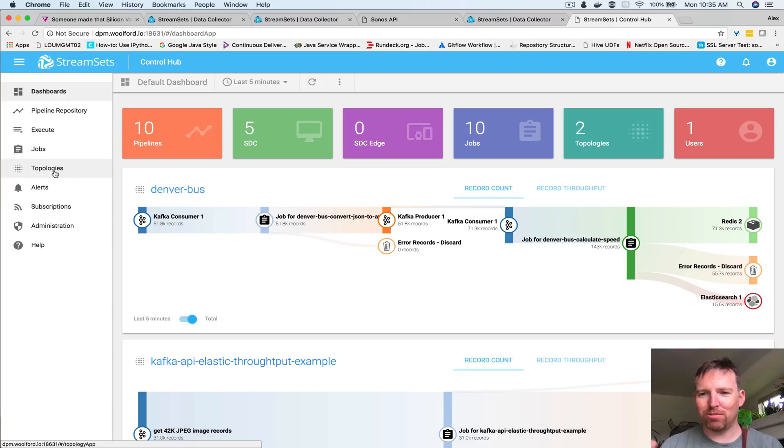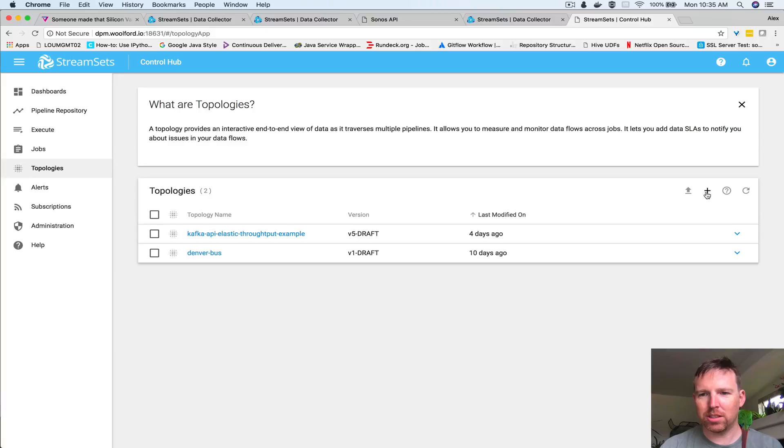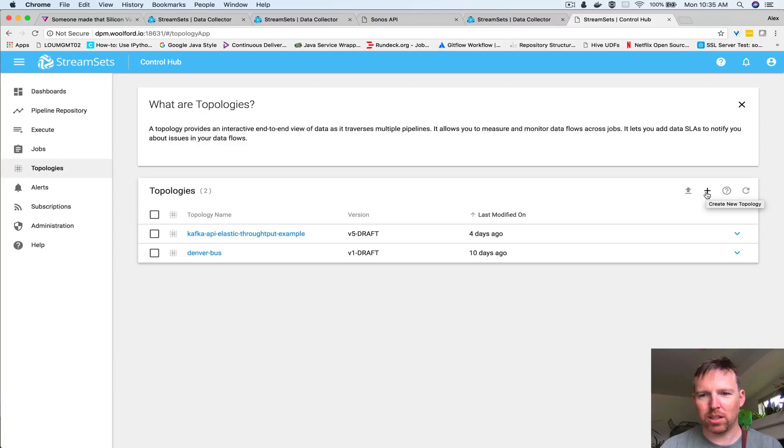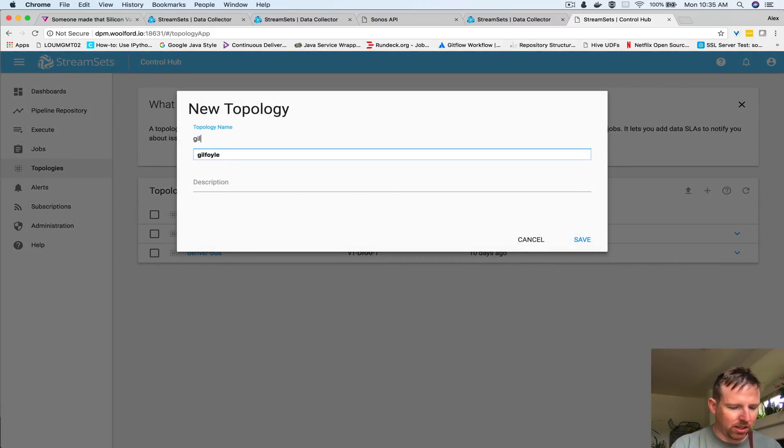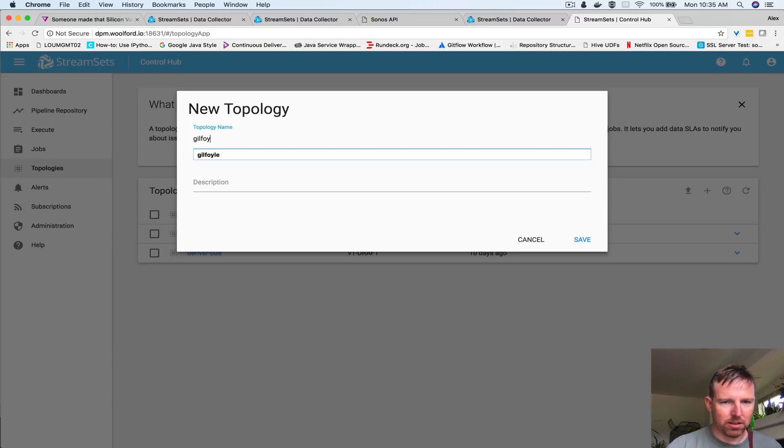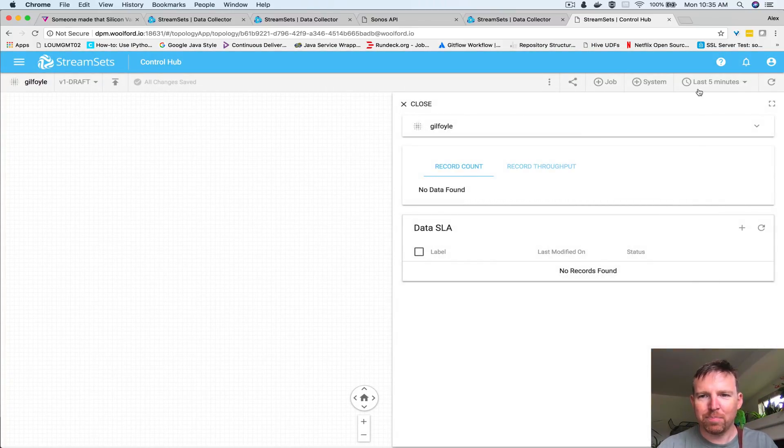I'm going to create a new topology - I'm going to create topology, I'm going to call it Gilfoyle because that's the name of the character from Silicon Valley. We're going to add two jobs to this.